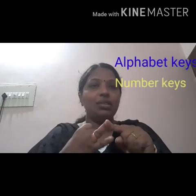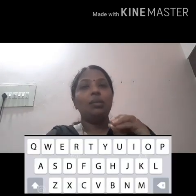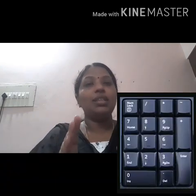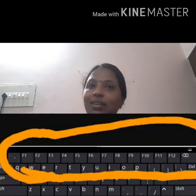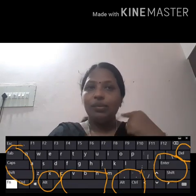There are alphabet keys, number keys, function keys, and some special keys. Alphabet keys are the keys marked with letters A to Z. Number keys are marked with numbers 0 to 9. Function keys go from F1 to F12. Special keys include Enter key, Delete key, Space Bar key, Shift key, and Caps Lock key. All those keys are called special keys.